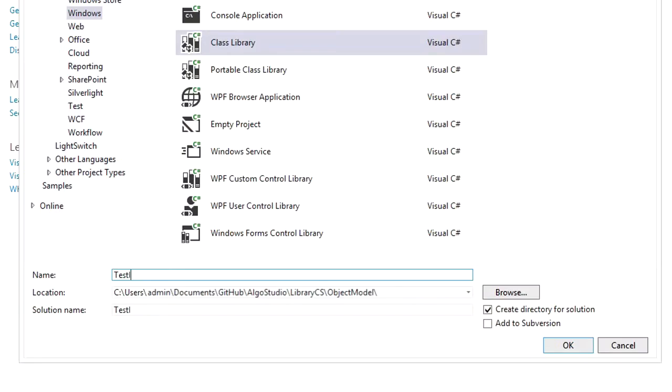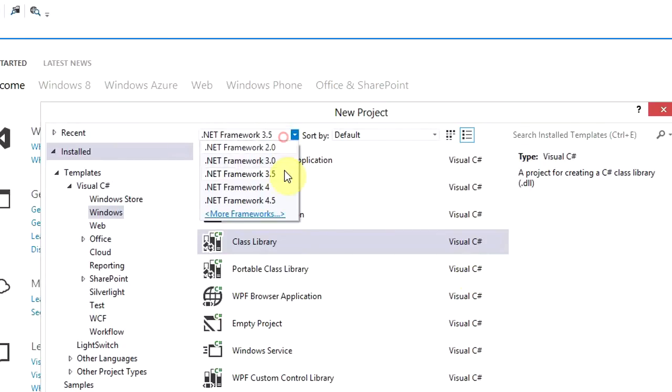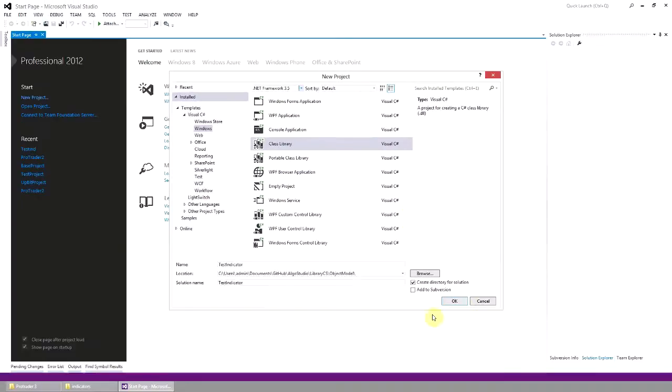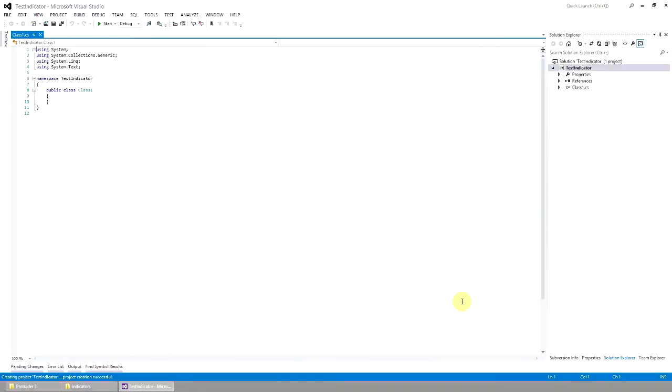Let's call it Test Indicator. Net Framework 3.5 is the recommended framework, but you can use the earlier versions.